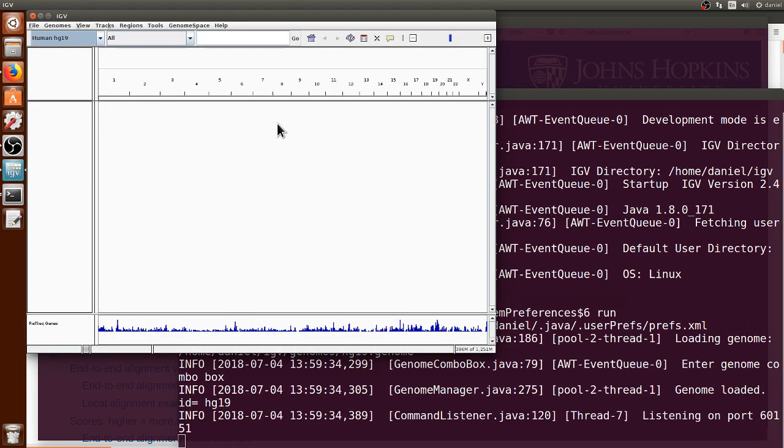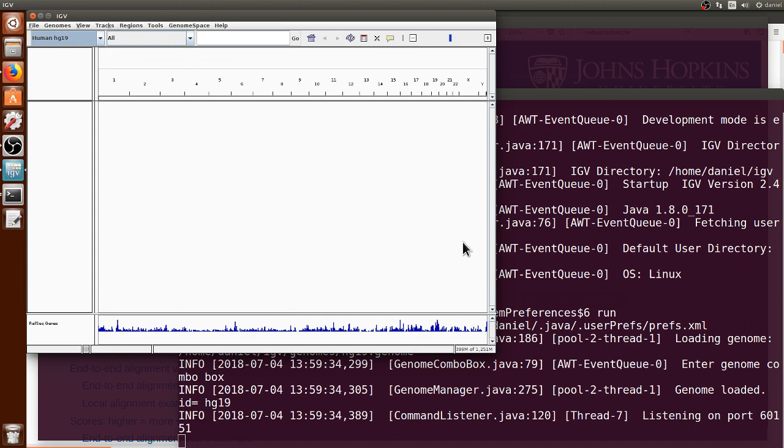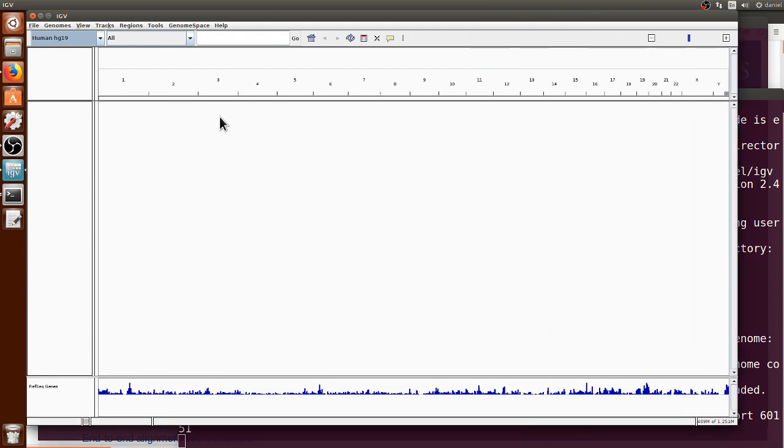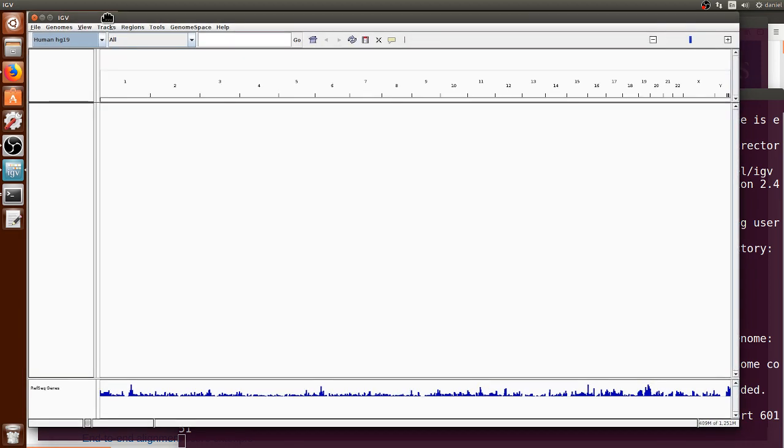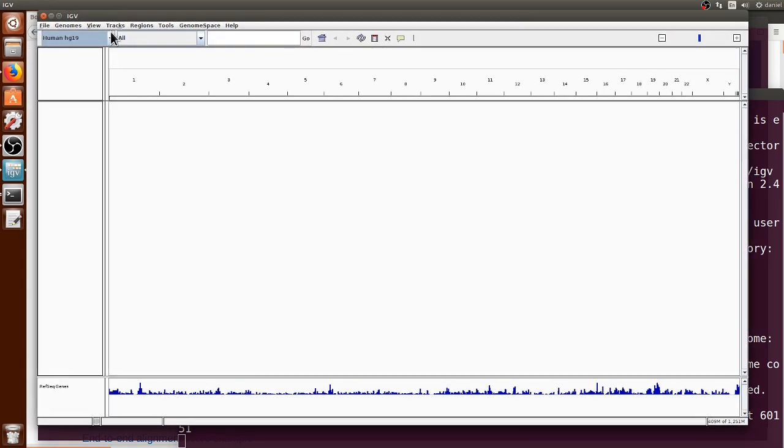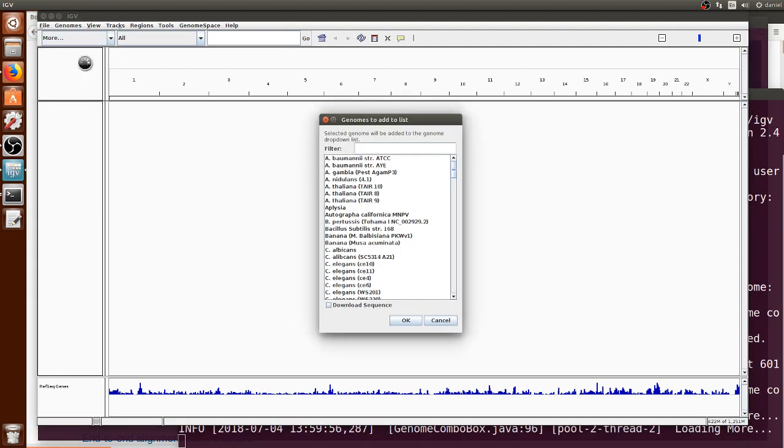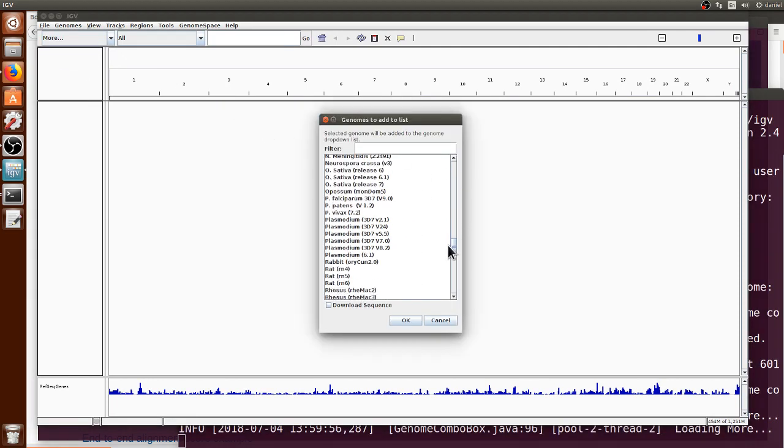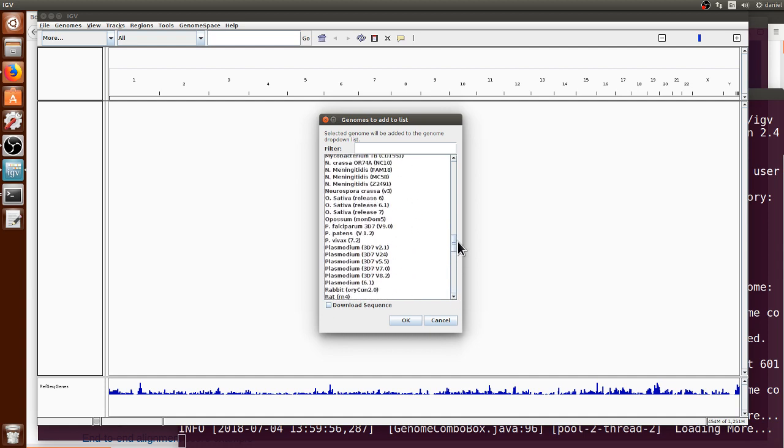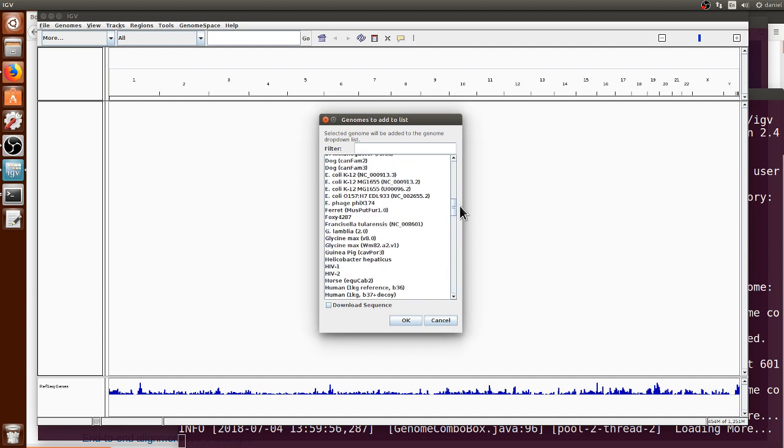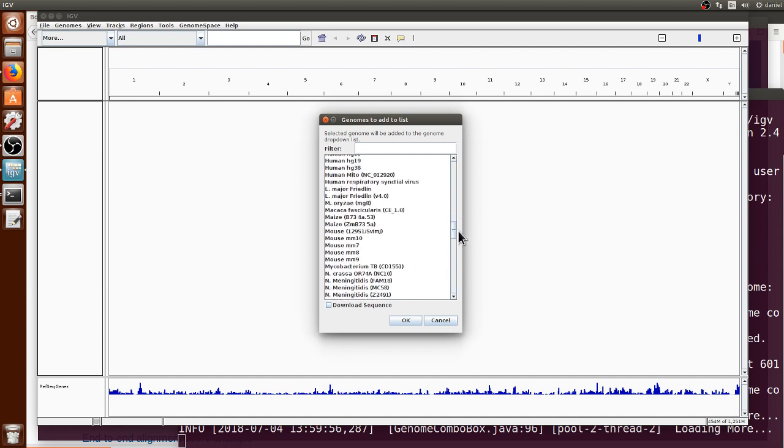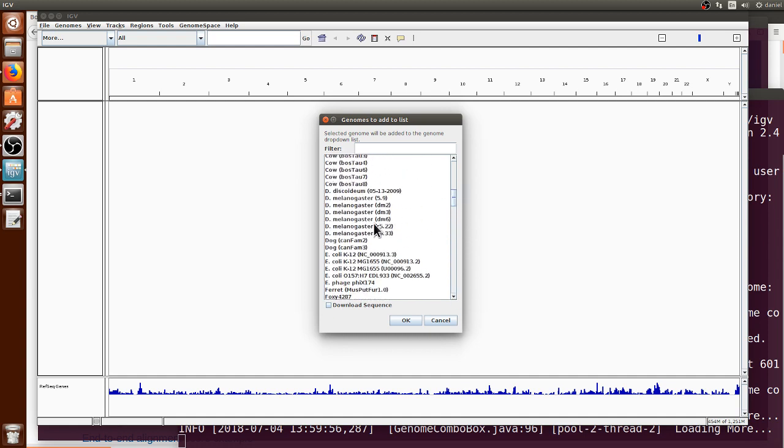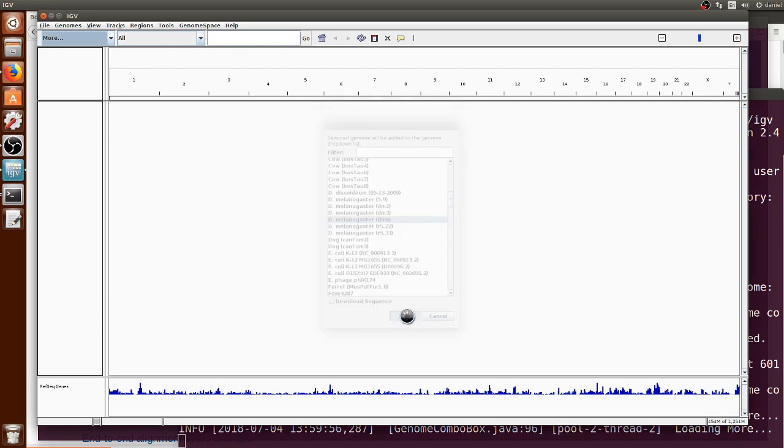We can make the IGV a little bit bigger and by default it opens the human assembly first but that's not exactly what we need. We will have to change to the Drosophila melanogaster because that's what our sequence reads are from. We can click it and there's a list here of many reference genomes that we can choose from. We can just choose the DM6 latest Drosophila melanogaster genome assembly.